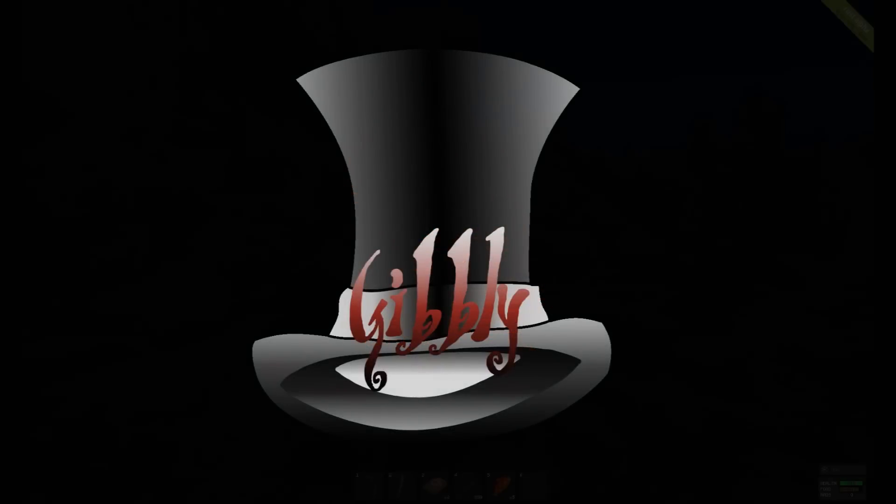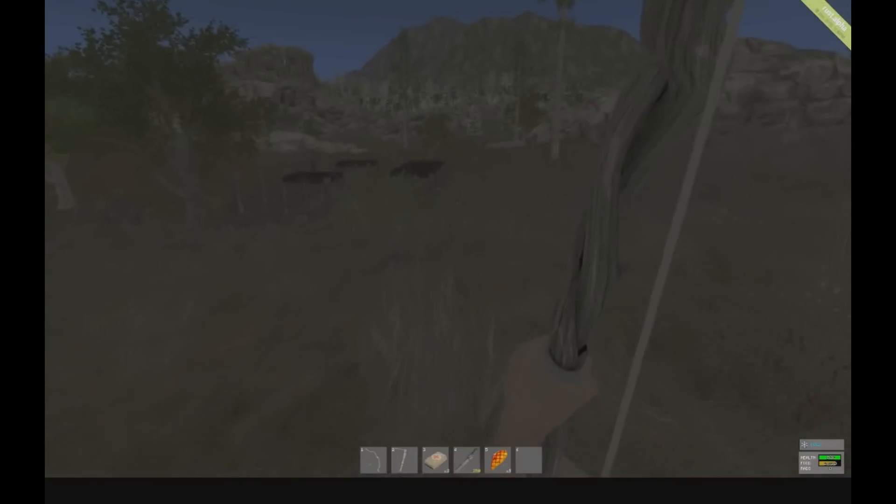Hey guys, Ghibli here. I'm going to show you how to stream Rust in the dark. If you've been streaming Rust, this is probably what some of your viewers are seeing once the sun falls on the land — you can't see anything. So it's pretty easy to switch it up and make it look better.